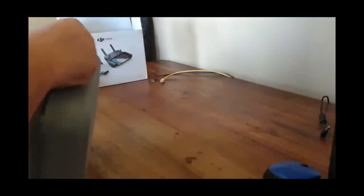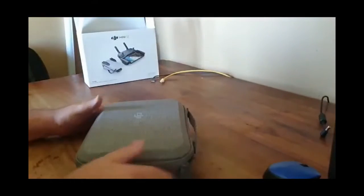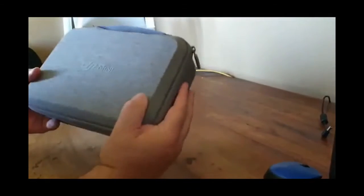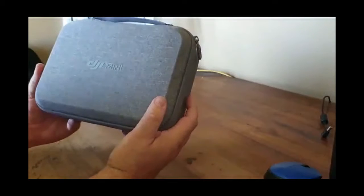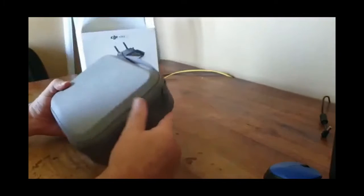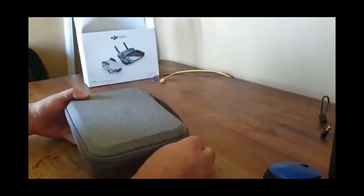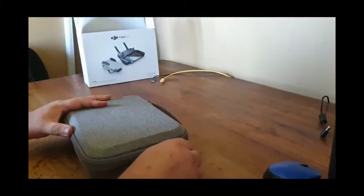The Mini SE comes with a sturdy case marked DJI Mini. The original Mini 1's case is marked DJI Mavic. So let's open it up.